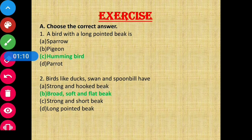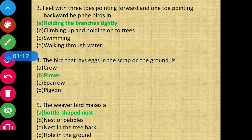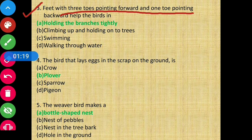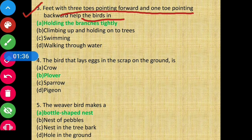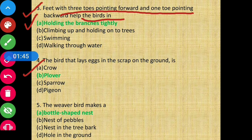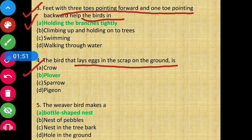Question 3: Feet with three toes pointing forward and one toe pointing backward help the birds in perching and gripping branches. Question 4: The bird that lays eggs in a scrape on the ground.